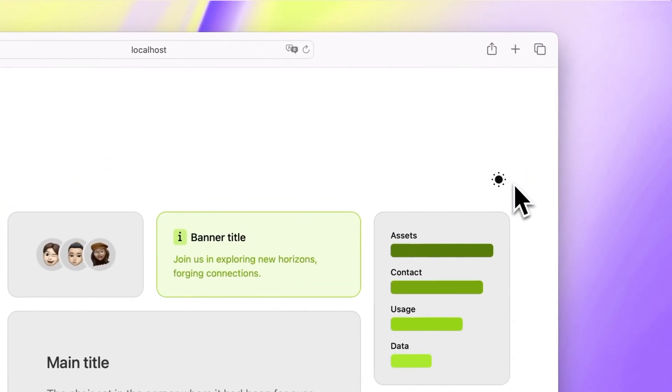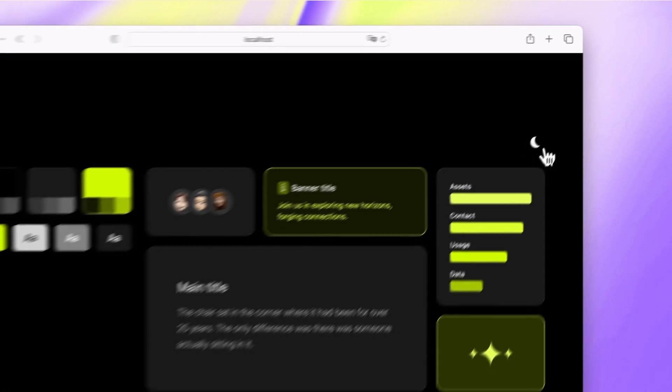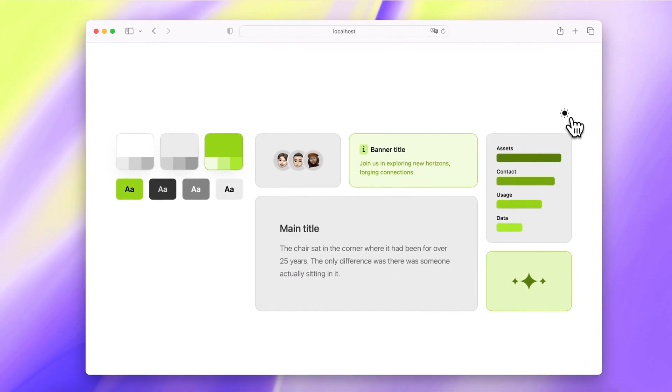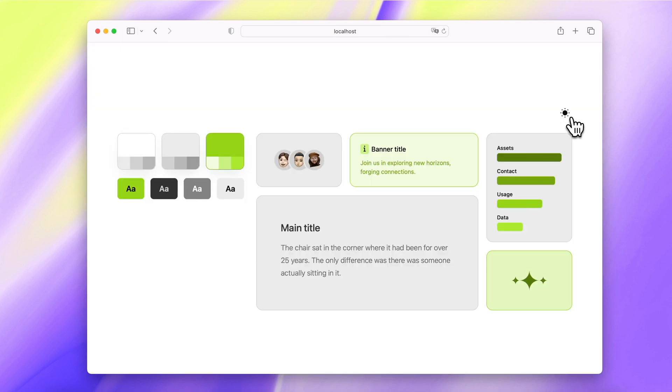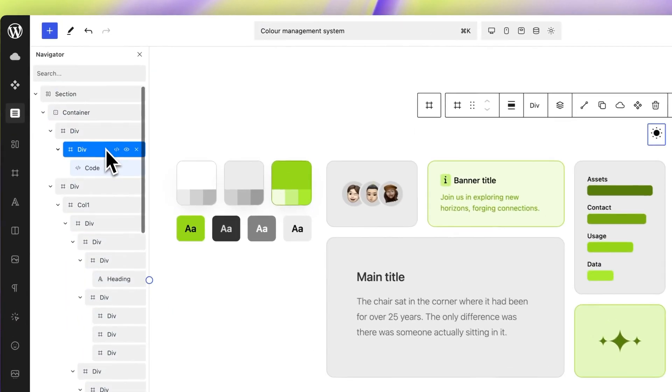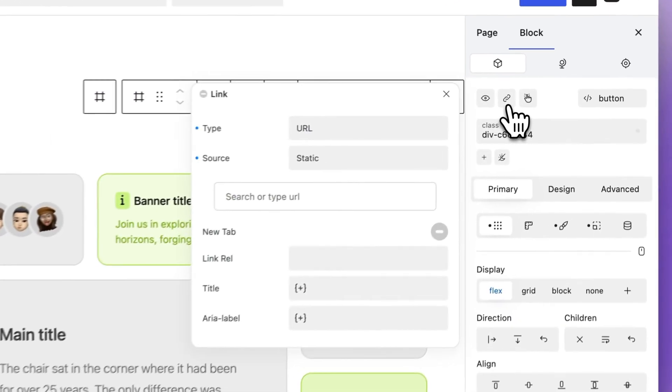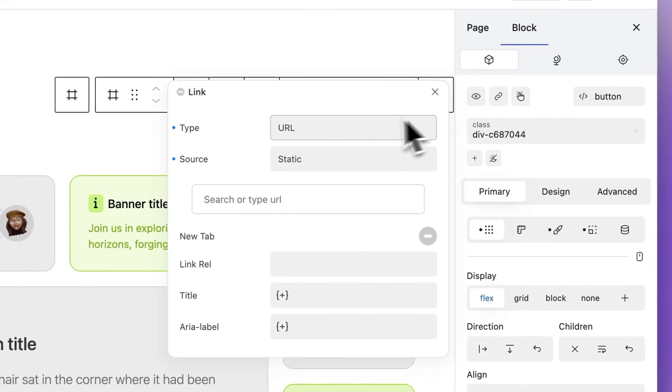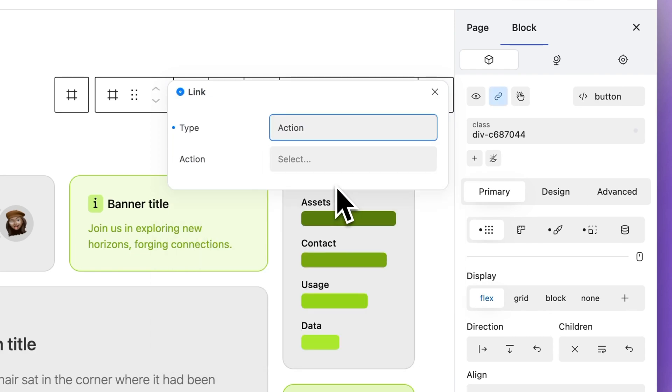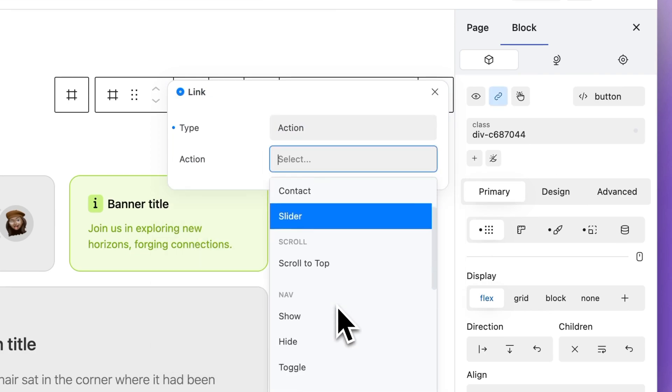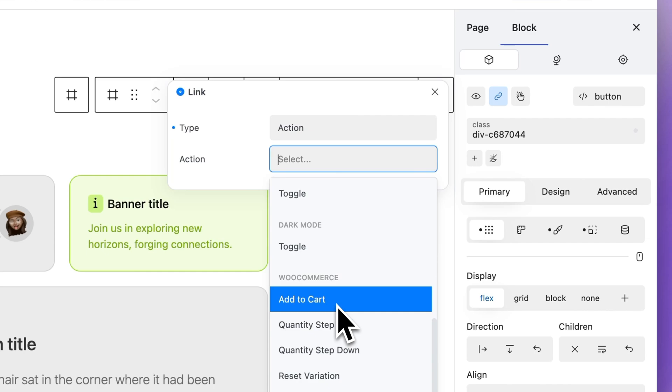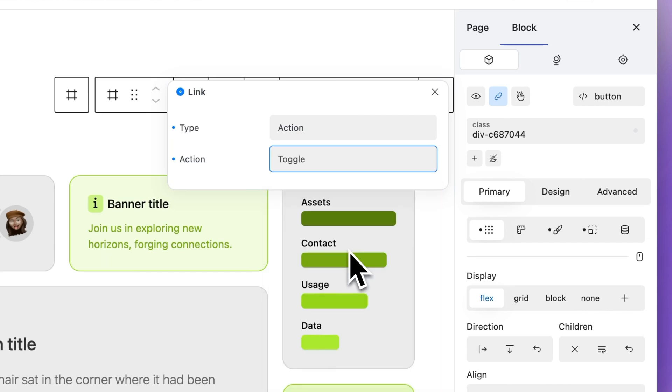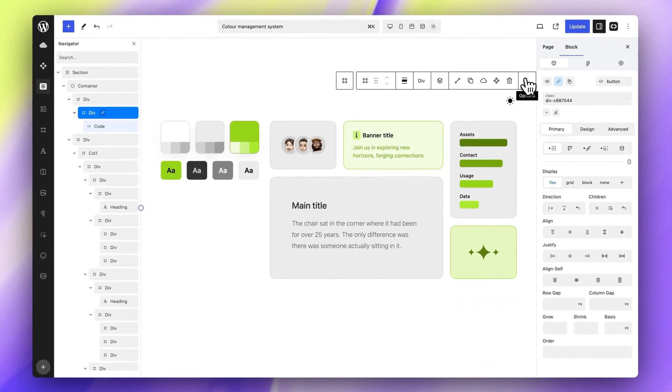The dark mode switch action enables you to offer a user-initiated, accessibility-focused switch between light and dark display modes. User preference is remembered. To apply, select an appropriate block, open the link settings and apply the dark mode switch action. A ready-made toggle is available in the description.